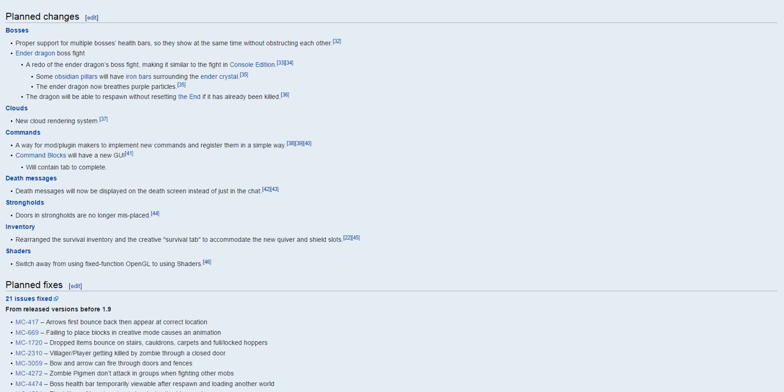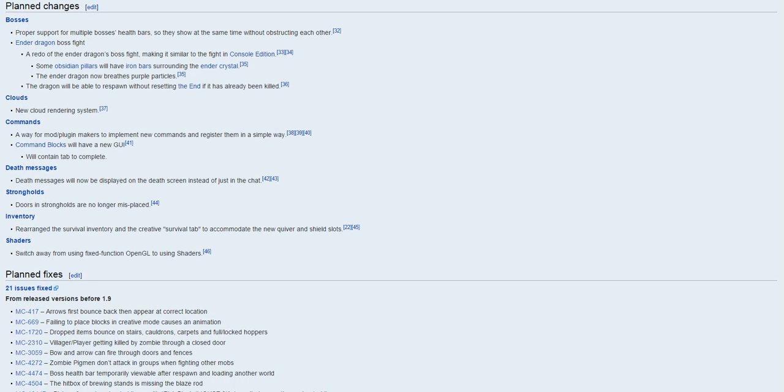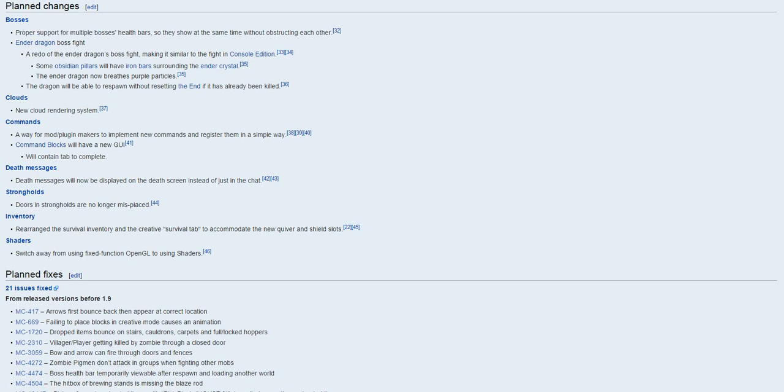Planned changes, so you got bosses, which is pretty cool. So a proper multi-boss health bar, so they show them at the exact same time without distracting each other.